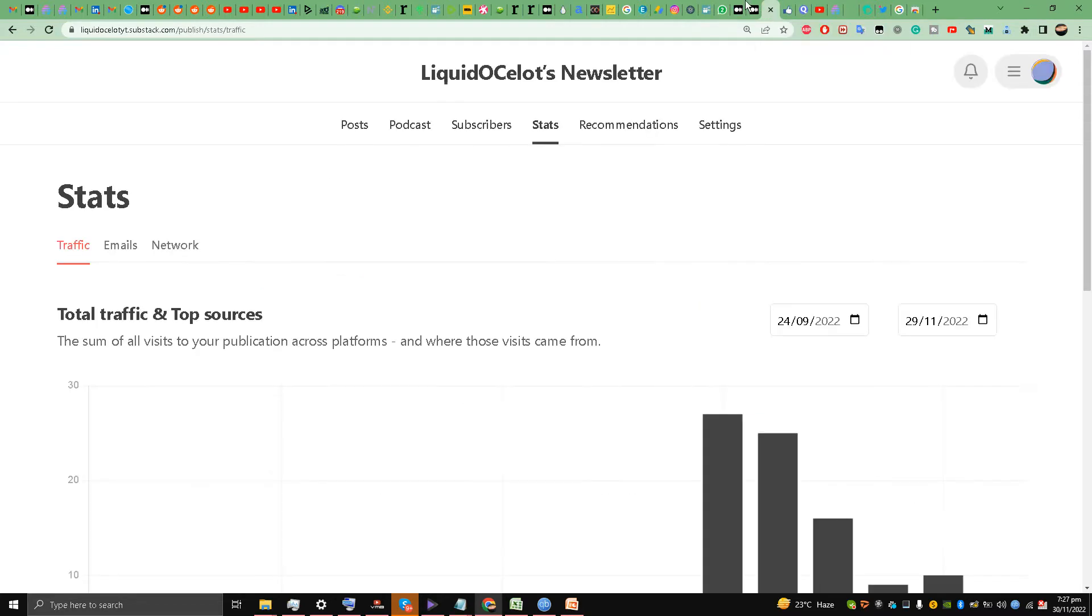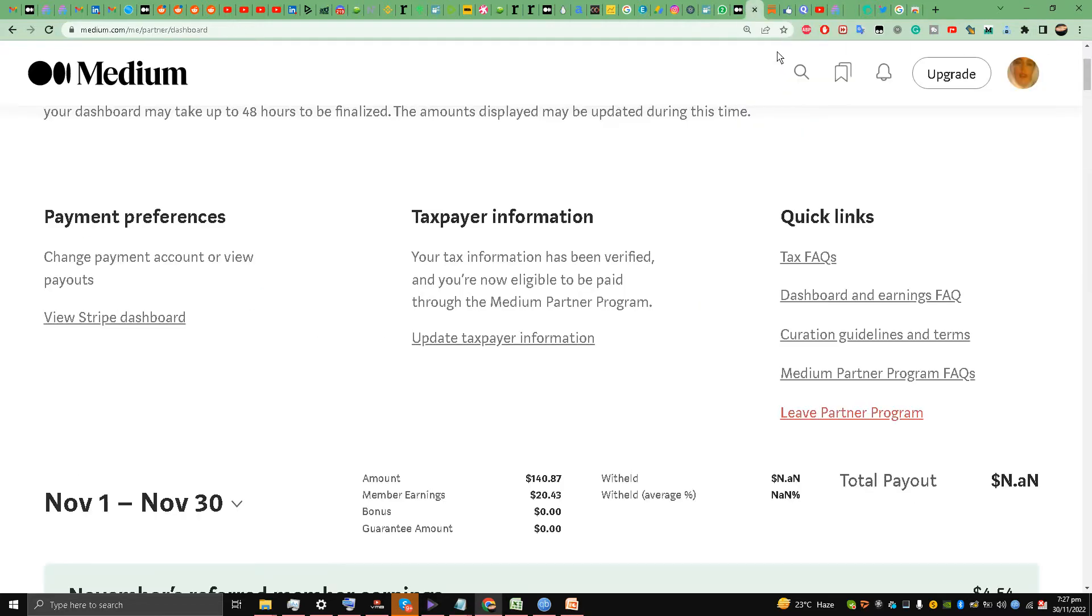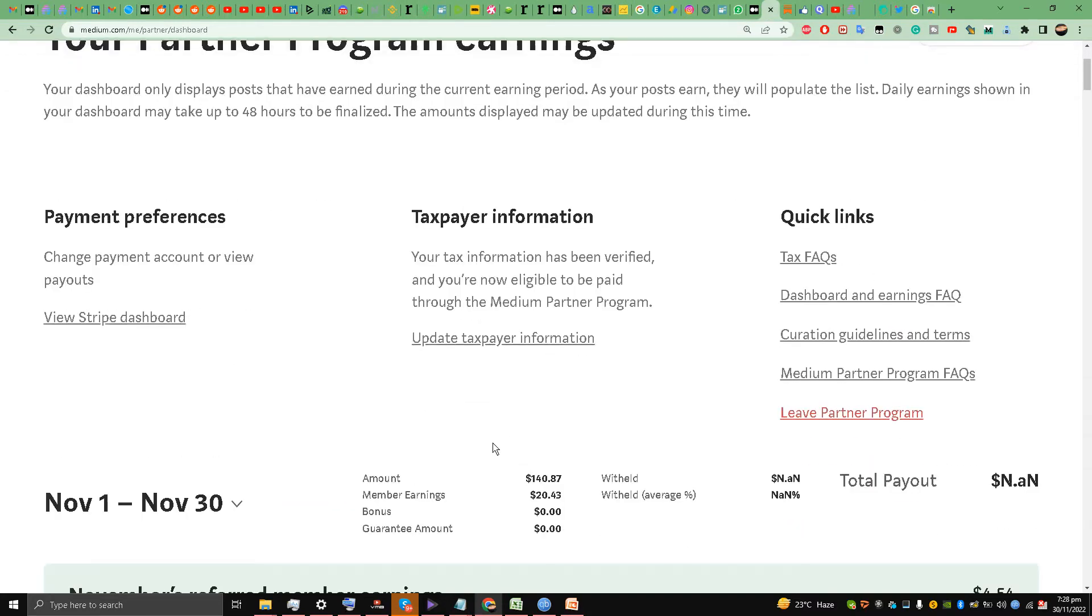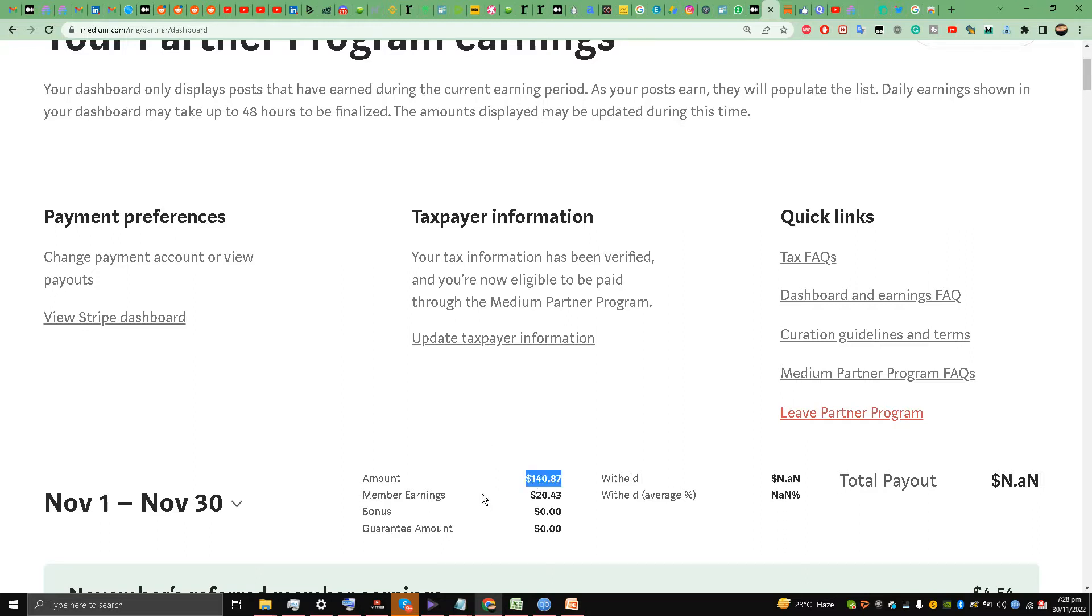Let's start. First of all, I'm going to show you my stats. I'm hiding my November earnings because I'm going to make a separate video on that. As you can see, it says that I have made $140.87 on Medium. This means that I have a total amount of over $100 on Medium.